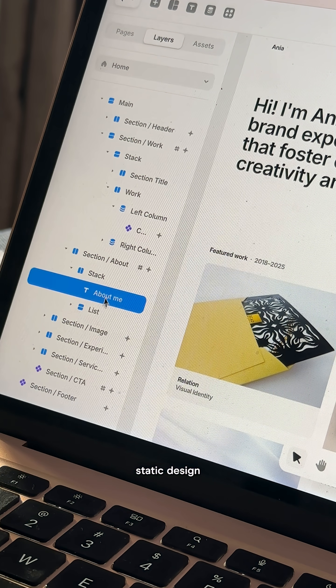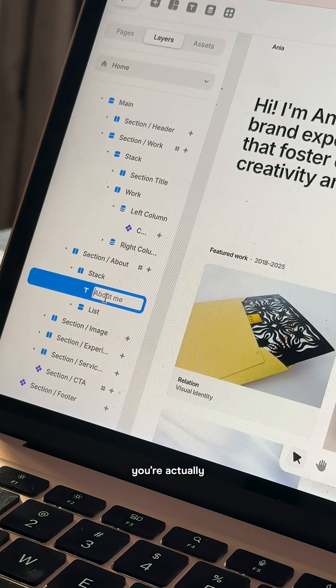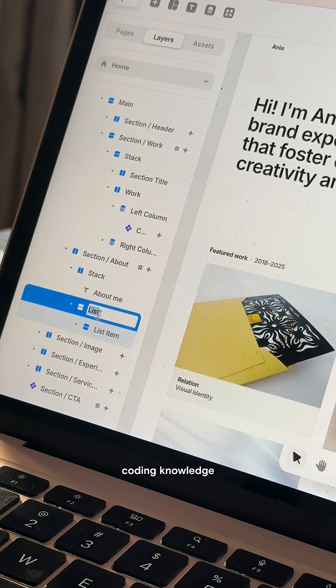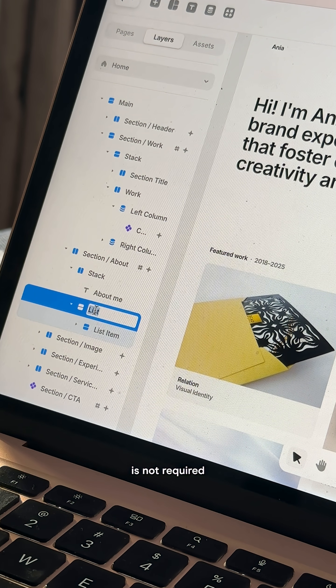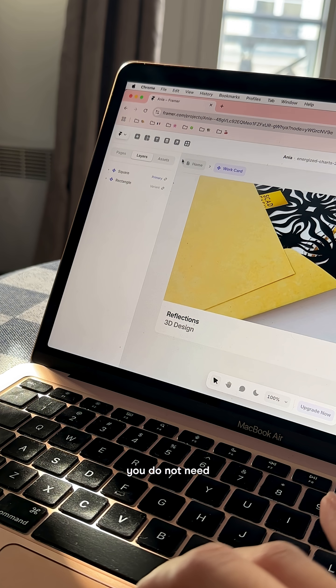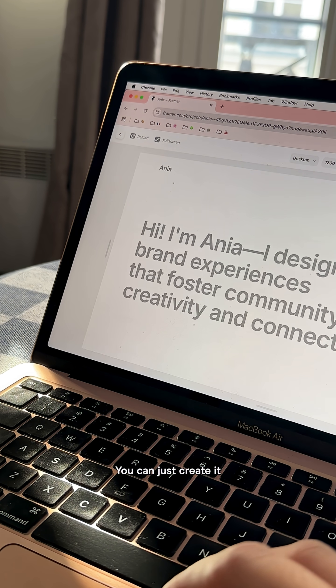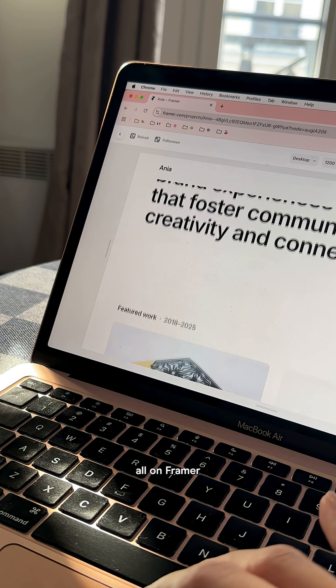but instead of static design, you're actually building a live website. Coding knowledge is not required. You do not need a developer at all. You can just create it all on Framer.